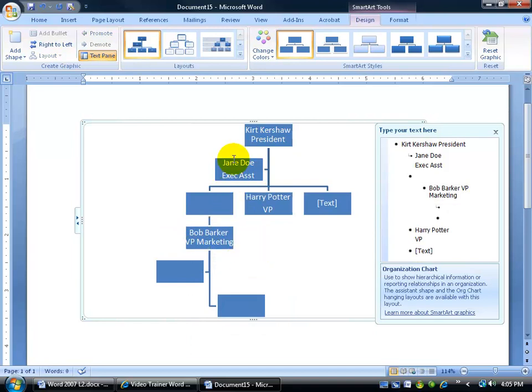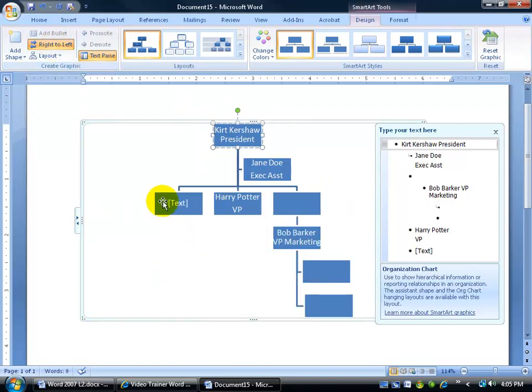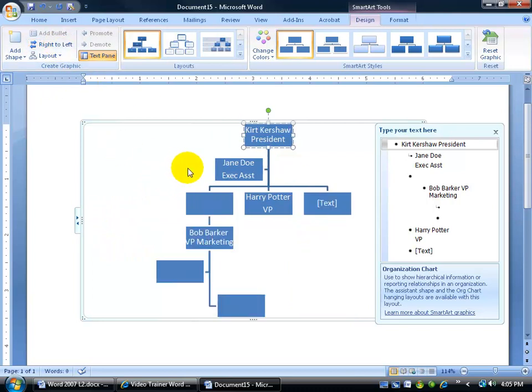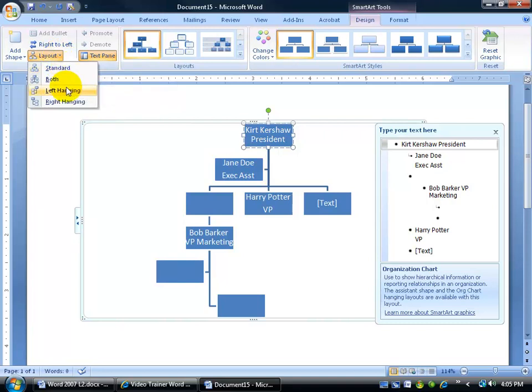Other things you can do here is you can come and switch the layout either to the left or the right side. So when I click on Right, what was over on the left now goes to the right, or vice versa by clicking the button again. You can change the layout here to where it's the typical standard, or you can have it left hanging where everybody is over to the left-hand side. I'm going to stick with the Standard because that looks best.